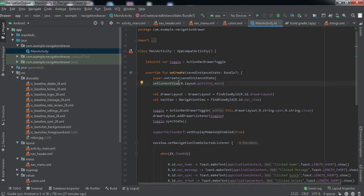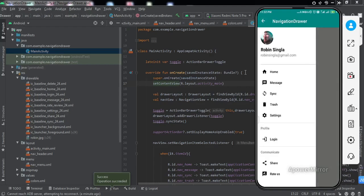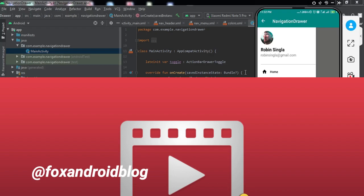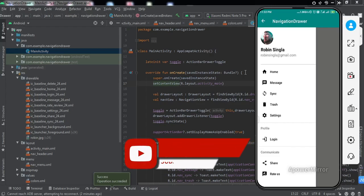The app has been installed on my phone. Tapping the hamburger sign opens the navigation drawer. Clicking any item shows the corresponding toast, and swiping left closes it. We have successfully implemented the navigation drawer. If you want me to implement fragments along with this, let me know in the comments — if I get 20 comments asking, I'll make a tutorial. For any doubts, comment or DM me on Instagram. Thanks for watching, hit like and subscribe, see you in the next video!